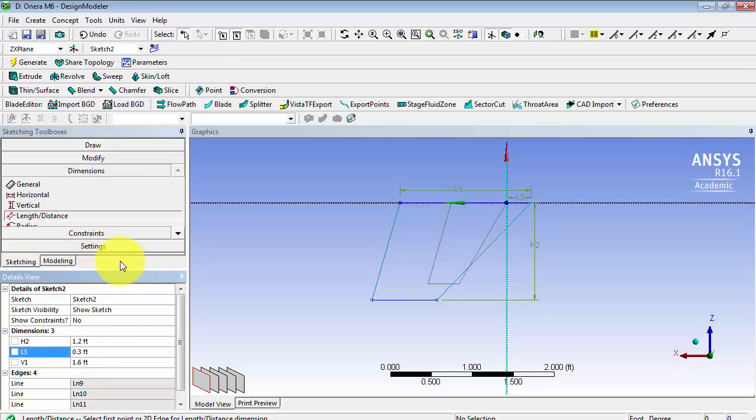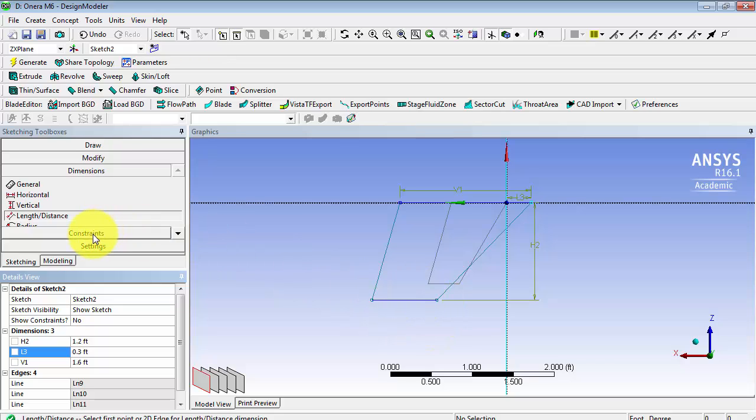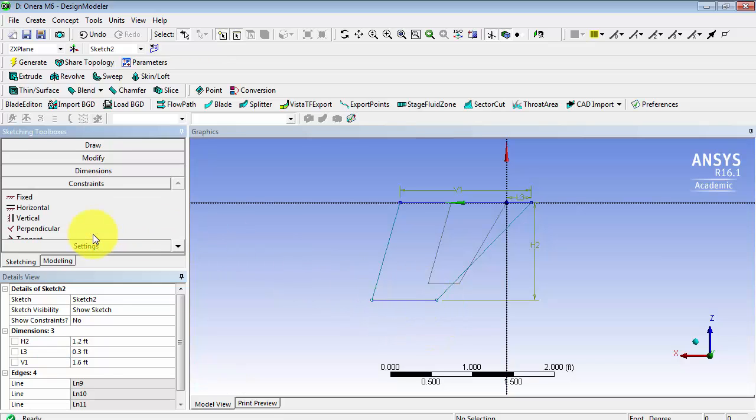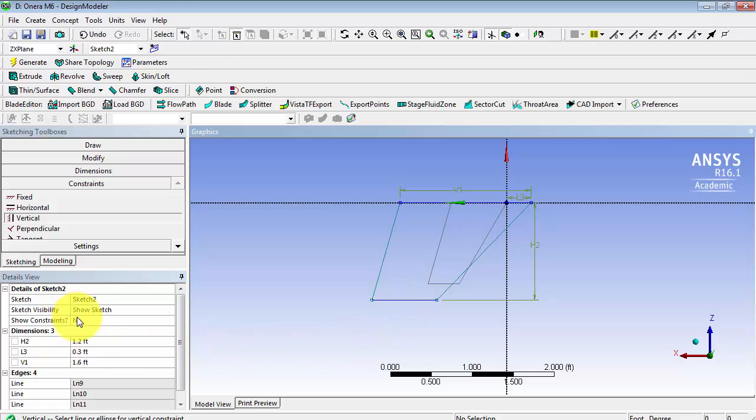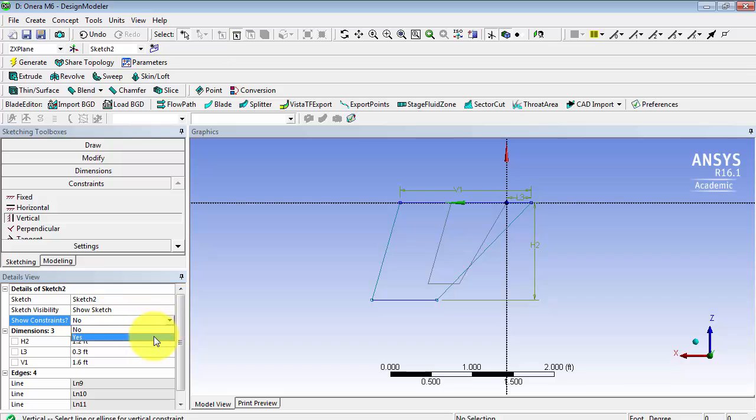Now, we want this to be vertical. Go to constraints, vertical, and select this line. You can always show your constraints by selecting yes here.